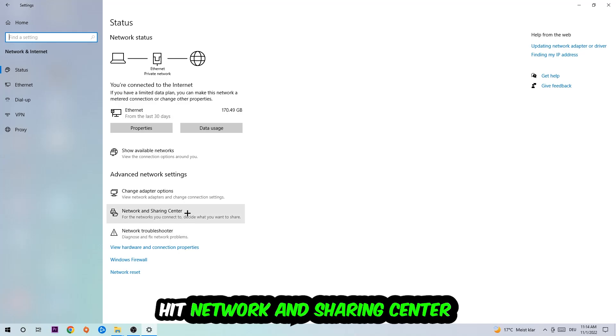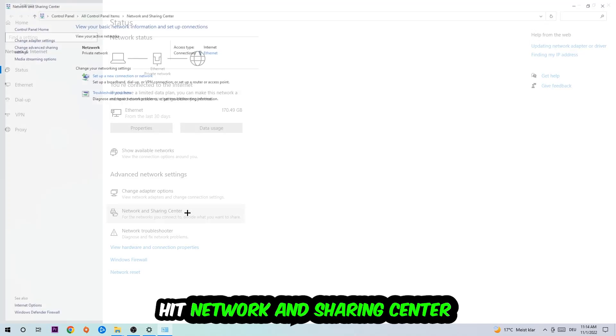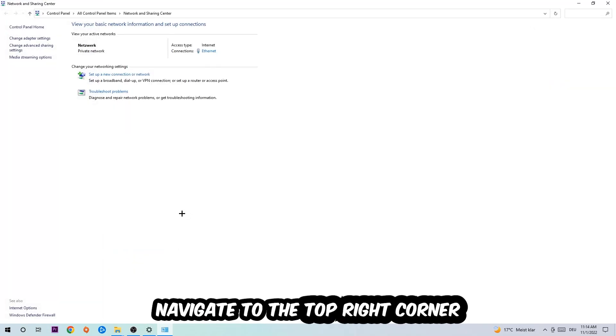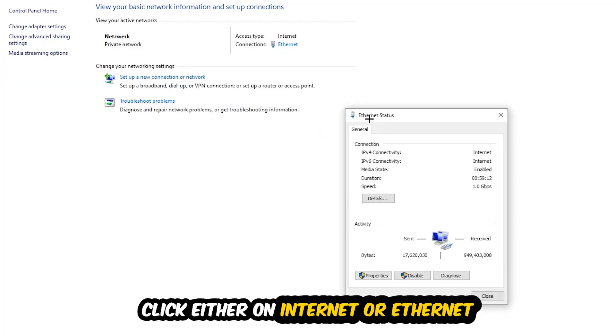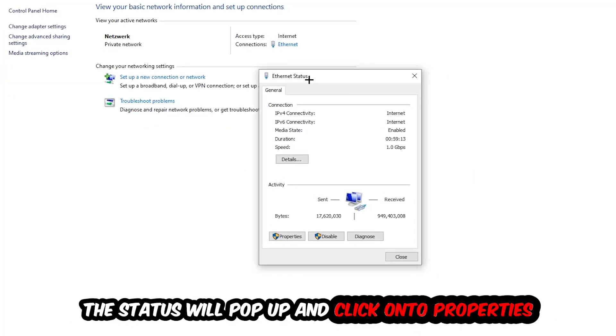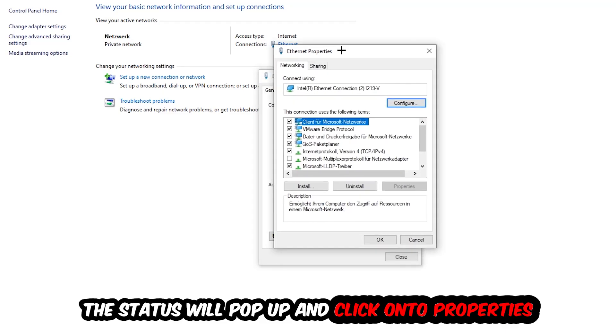Afterwards, I want you to click into Network and Sharing Center. Now I want you to navigate to the top right corner on the blue text where it either says Internet or Ethernet. It just depends on which one you're currently using, but it doesn't really matter. Just click on the blue text. The Ethernet or Internet status will pop up. I want you to click into Properties. You can only do that by being an administrator.